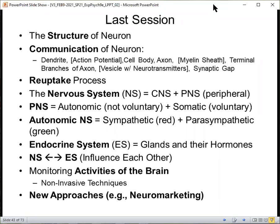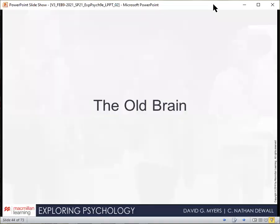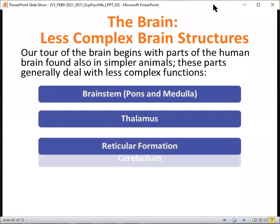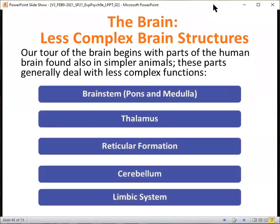So now we pick up things where we left off. That was our preparation to talk about the brain, and we started this conversation with the old brain. Our tour of the brain begins with parts of the human brain found also in simpler animals — parts that generally deal with less complex functions. We have the brain stem, the thalamus, the reticular formation, the cerebellum, and the limbic system.